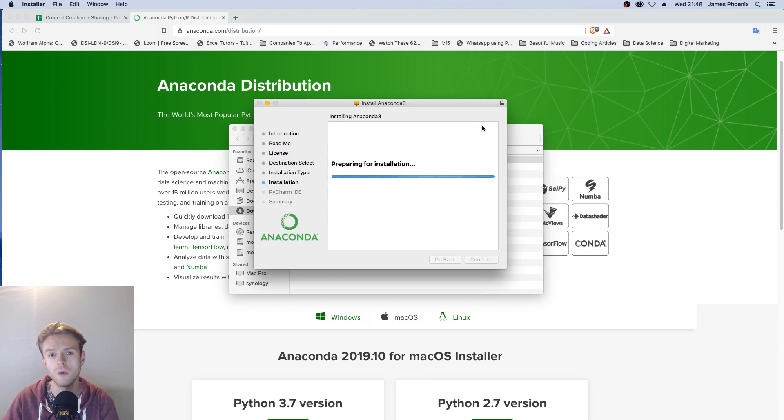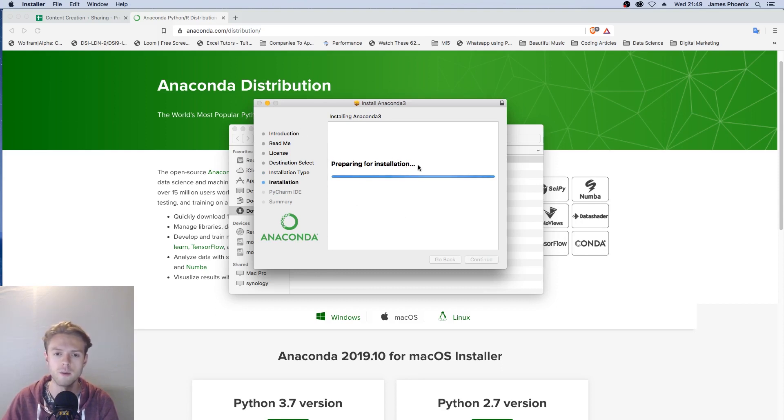Now Anaconda will start installing and we will go all the way from preparing to install to writing the files.